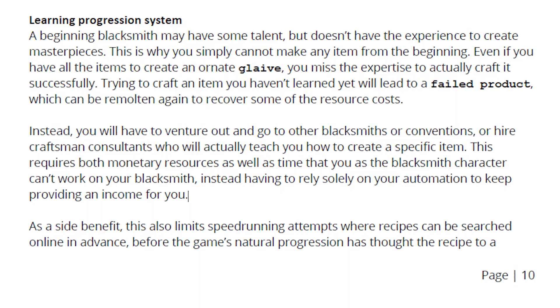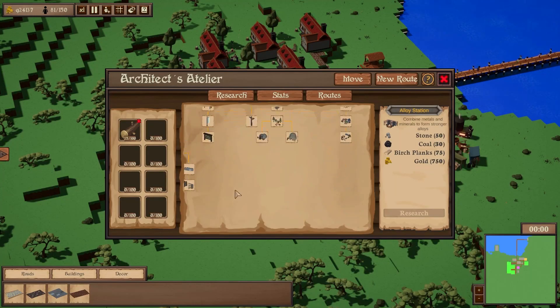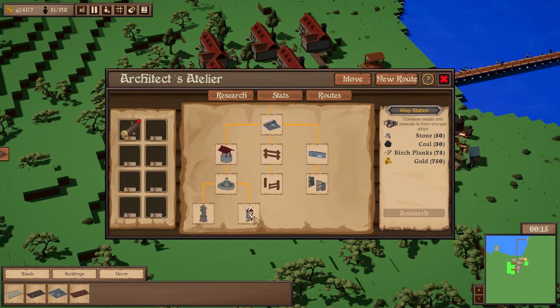Game design documents put everyone on the same page and provide something to reference half a year down the line when you ask, what was I thinking here? What was this mechanic we wanted to implement? For Forge Industry, our first GDD had a research system where you'd hire consultants from different countries who would teach you their weapons. We didn't approach that research aspect until nine months in, so we could go back to what I originally wrote and decide: is this idea still good, or do we scrap and rework it?